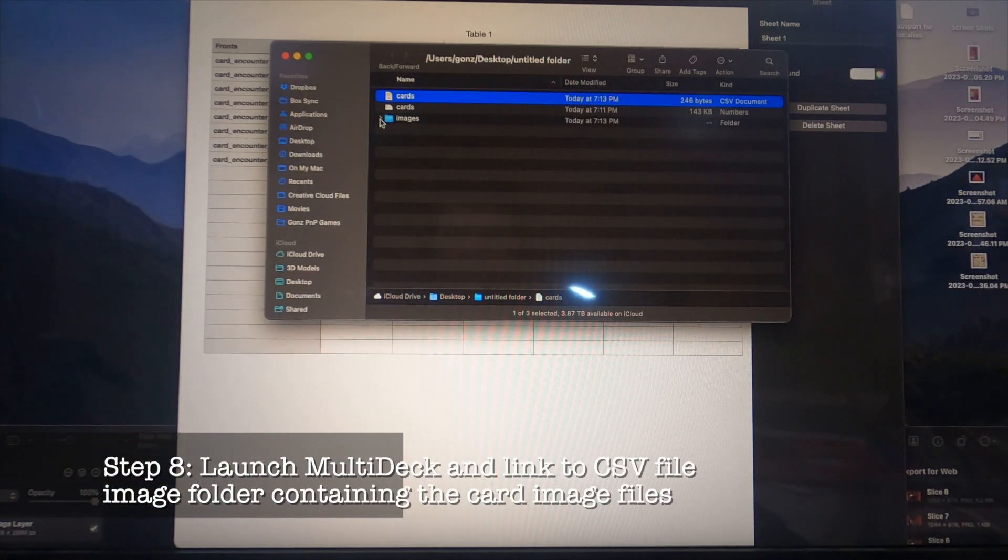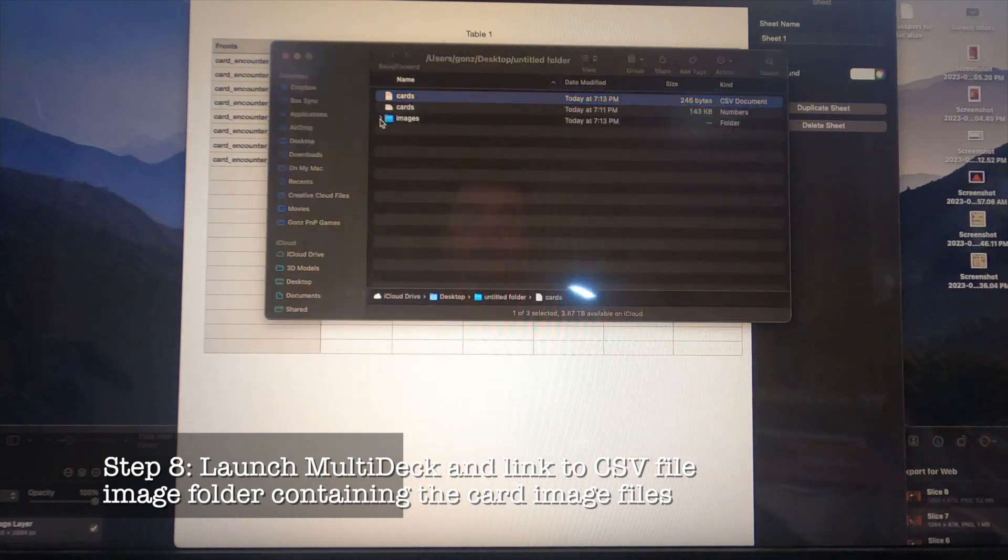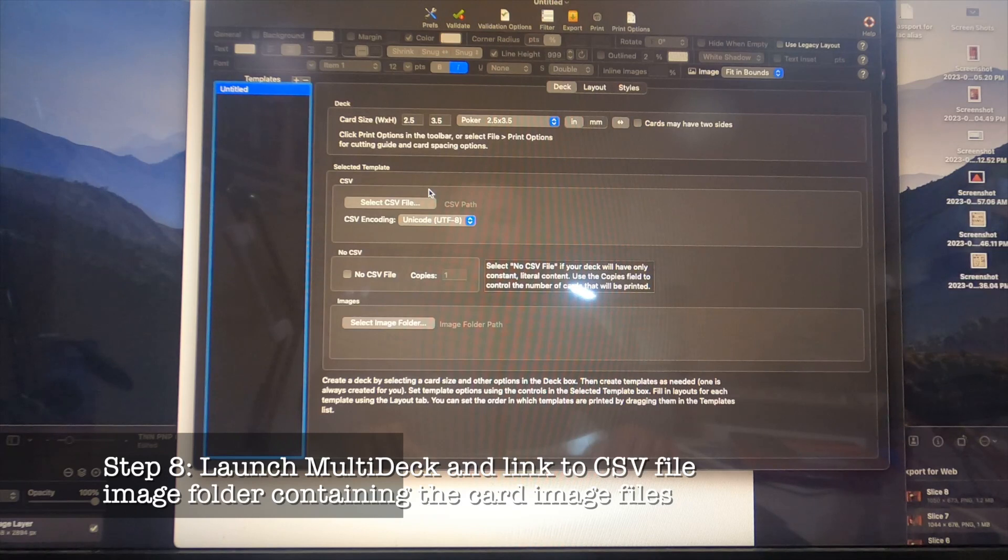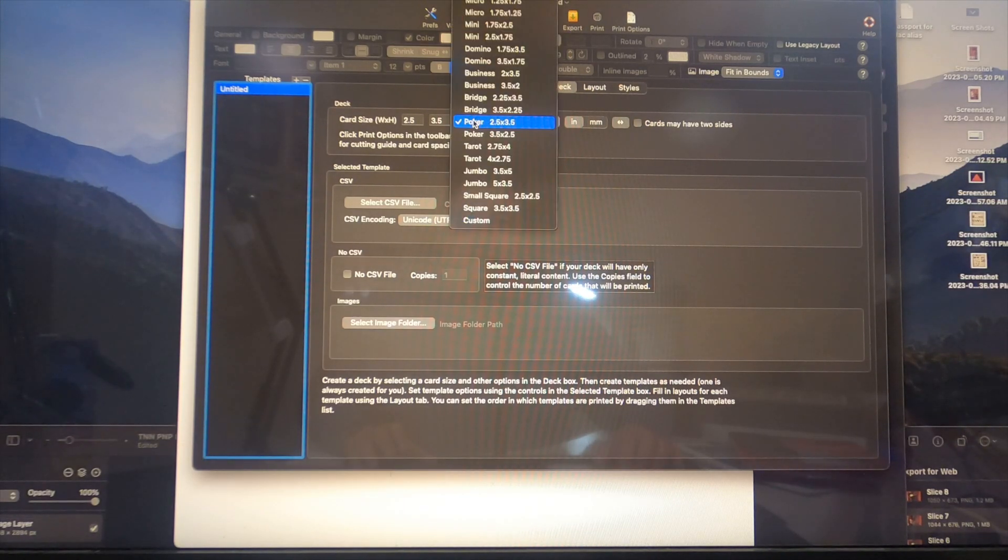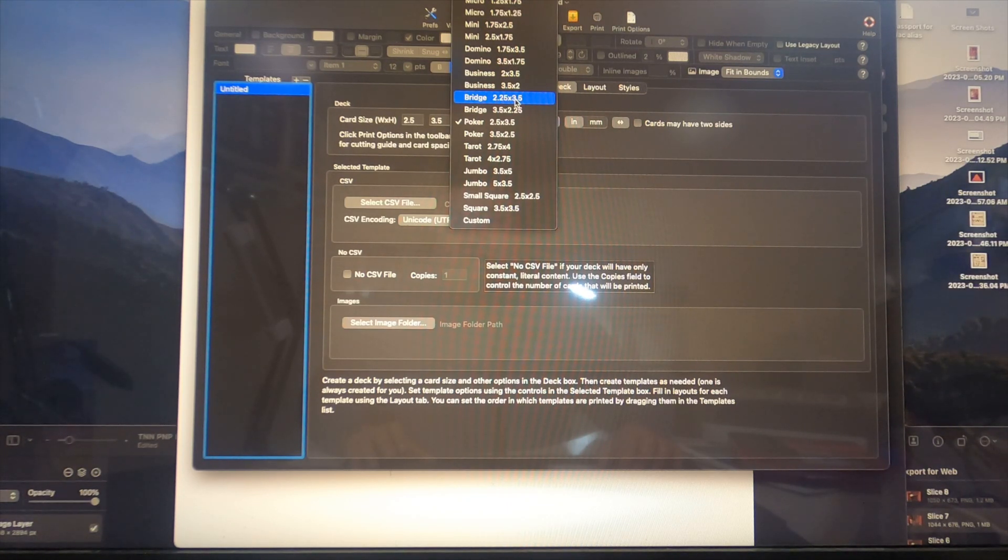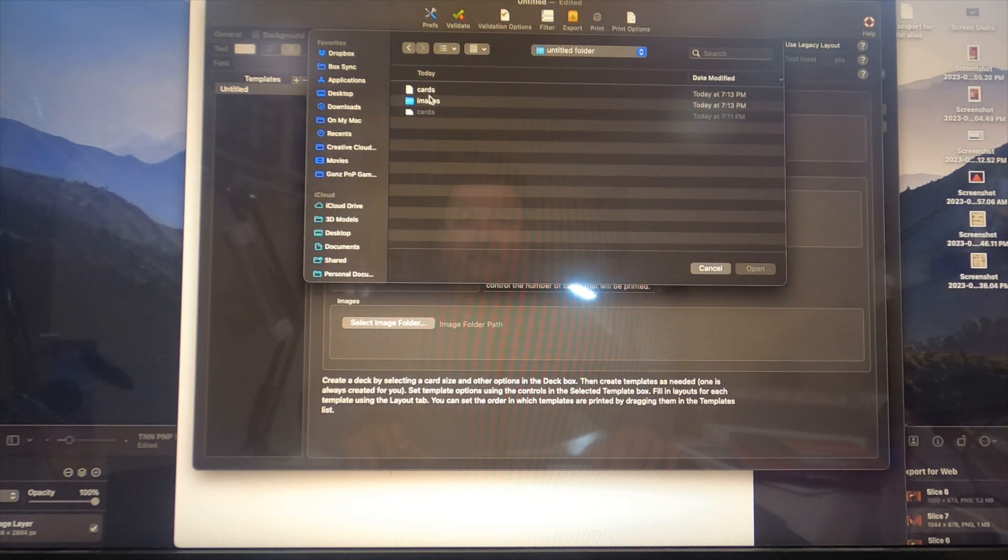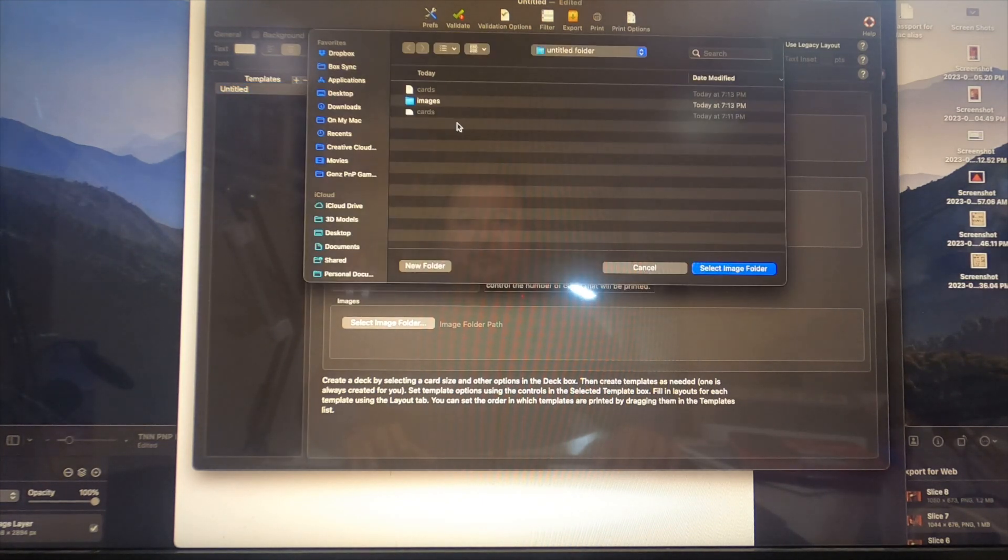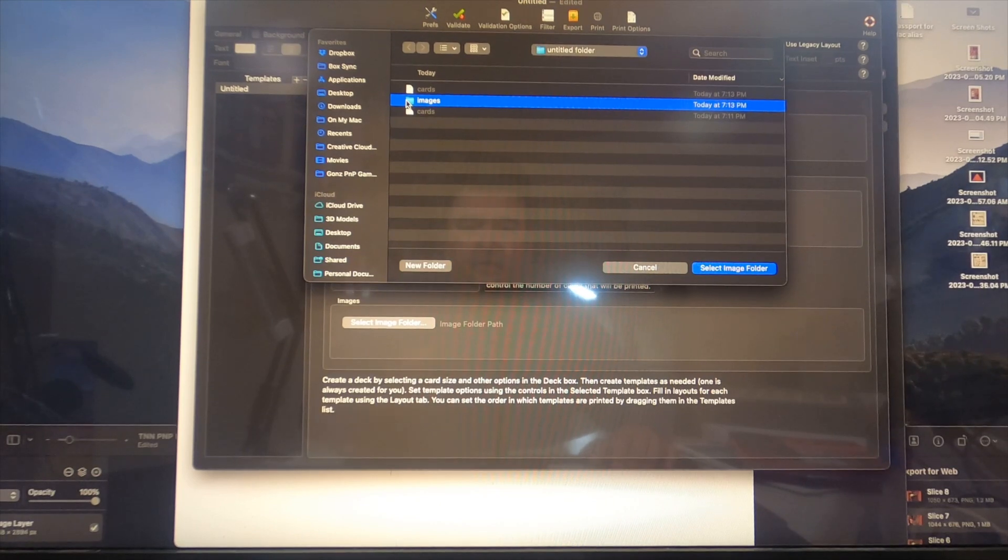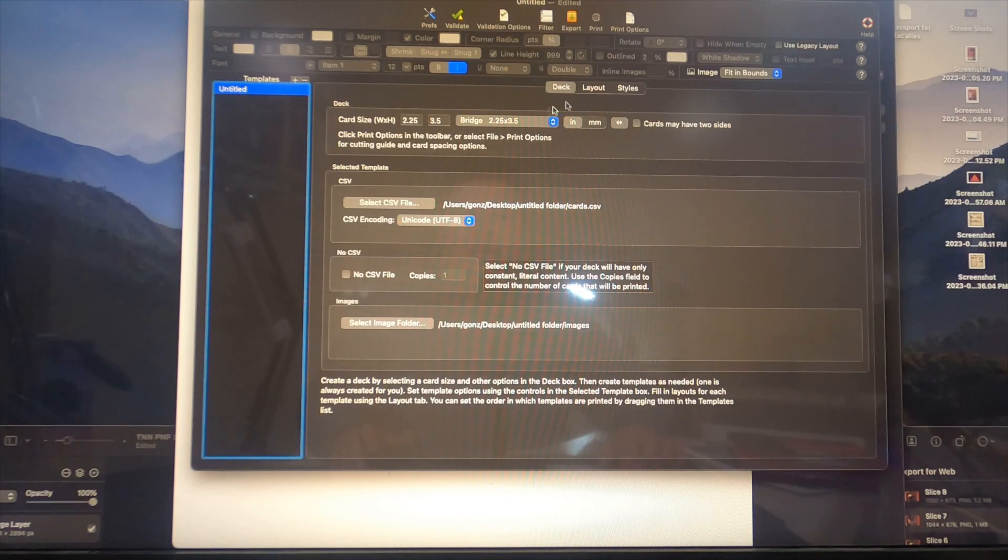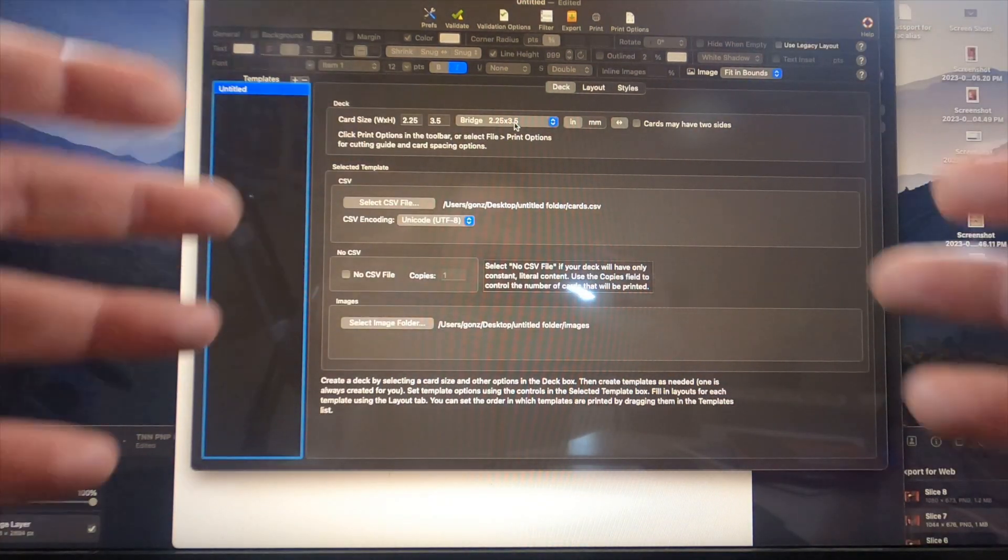Now we're going to launch an app called Multi-deck. What I'm going to do here is specify these are bridge size cards - 2.25 inches wide by 3.5 inches tall. I'm going to select the CSV file which is in the untitled folder, and I'm going to select the image folder that contains all of those card images.